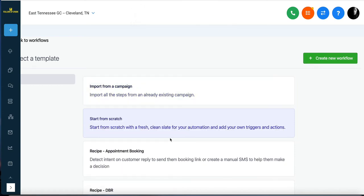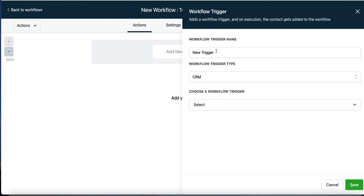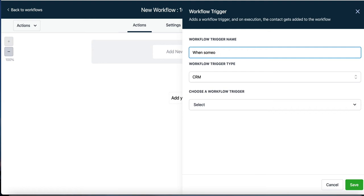Let's create one from scratch. We click here, create the automation, and as mentioned, the first thing it needs is a trigger — something to prompt the workflow to start. We're going to add a new trigger. In this case, we want it to fire when someone texts the word 'pool,' because this contractor is in the pool business.